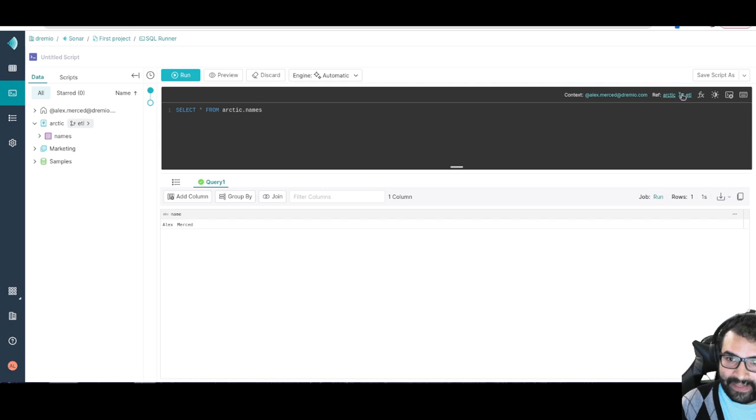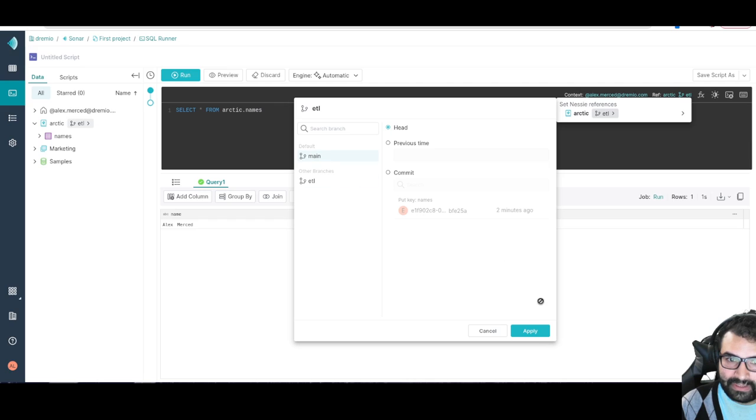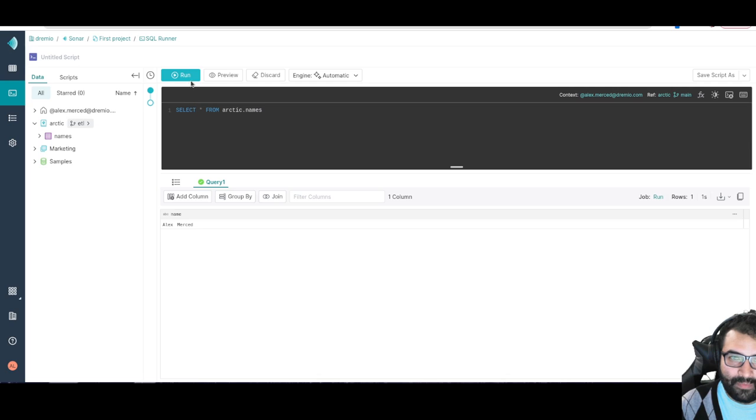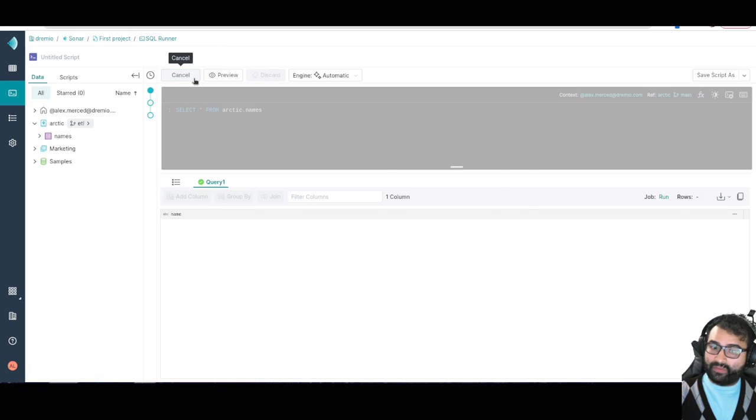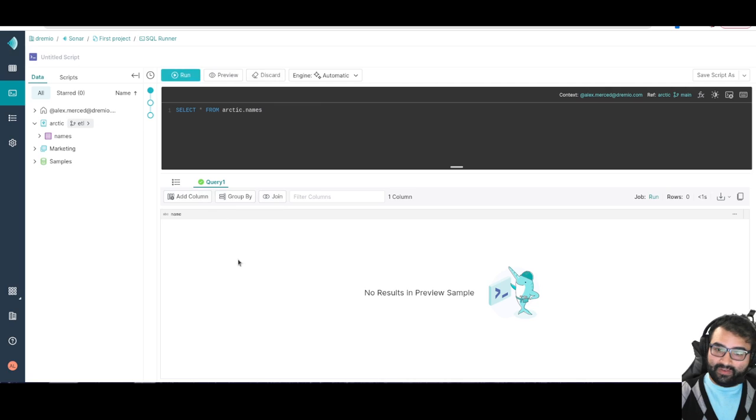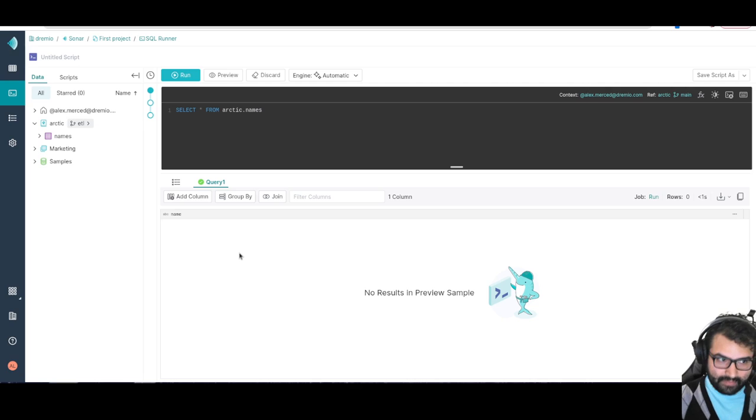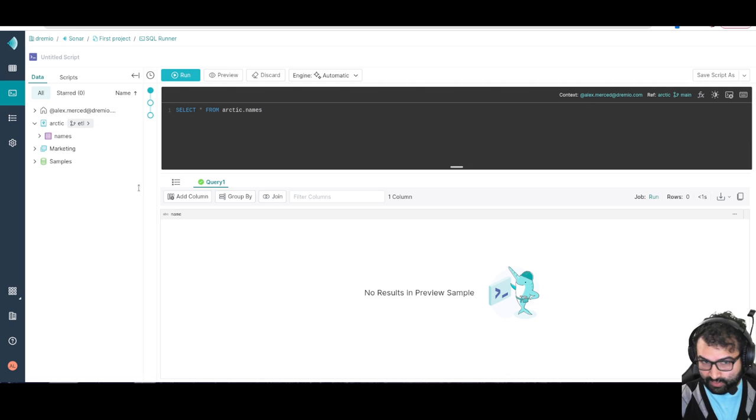But now if I switch back to the main branch, so if I go over here and I switch back to the main branch and then I run that query again, there should be no records because we did this. See, no records. Because again I've isolated that work on the branch. But let's say I am ready to, I could run a query in here to merge those branches.